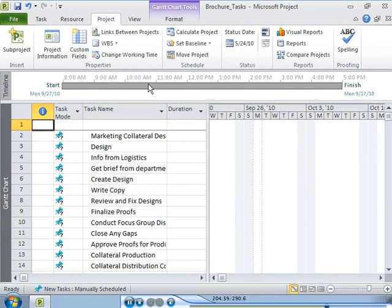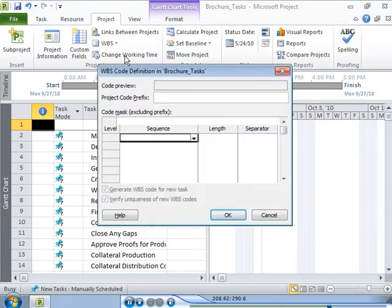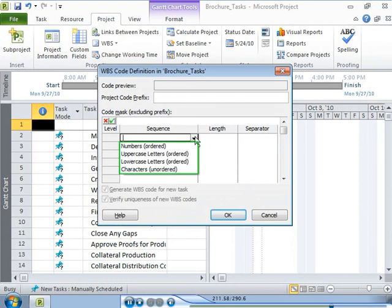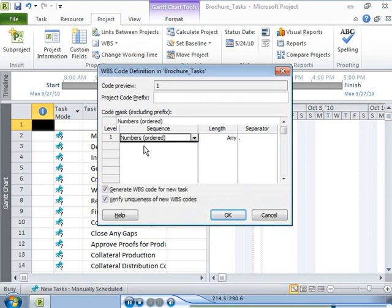You can define a work breakdown structure, WBS code for the project. The WBS is an alphanumeric code that uniquely identifies each position of each task in the work breakdown structure.